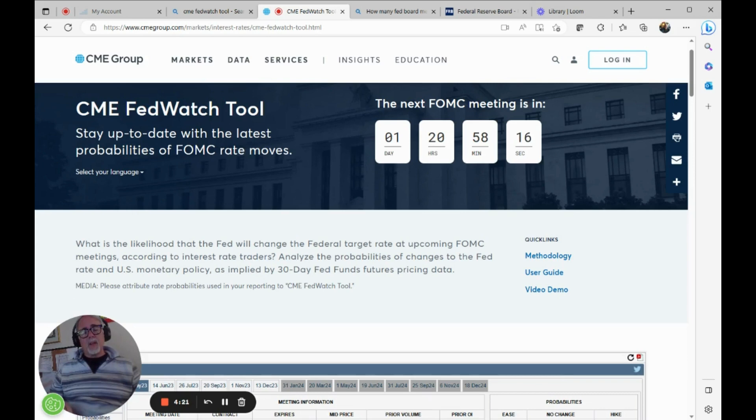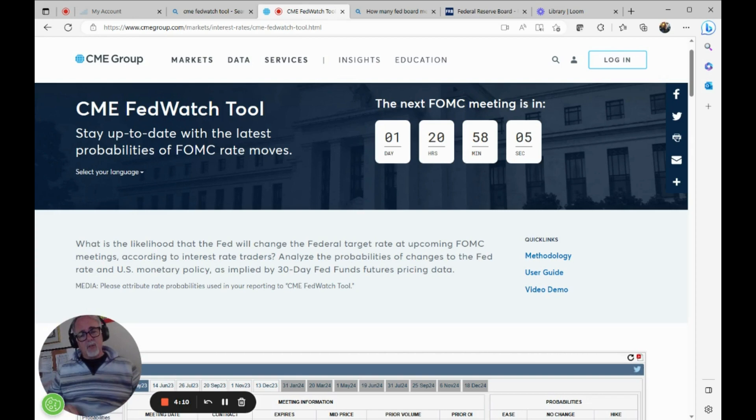It attempts to answer the question through market action, market action being the Fed Fund futures contracts, which are listed monthly, not quarterly, like other financial futures contracts tend to be. These are listed monthly.